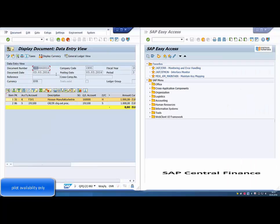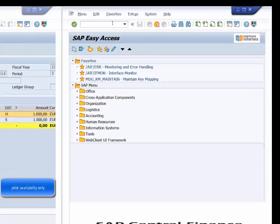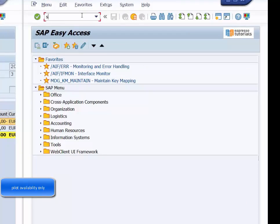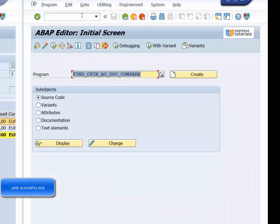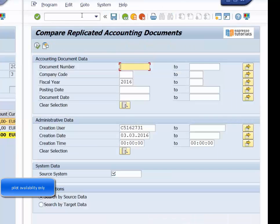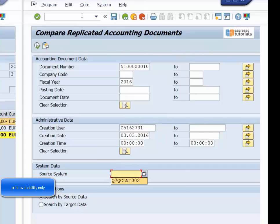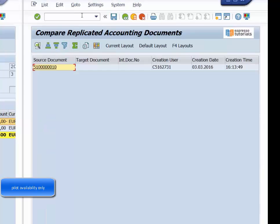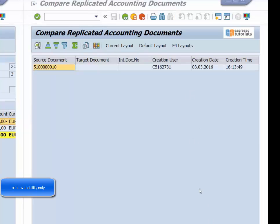We move to the target central finance screen on the right side where we run the program to compare replicated documents, where we look for 510000010 in our source system Q7Q. We can see the source document, but the target document field is empty.